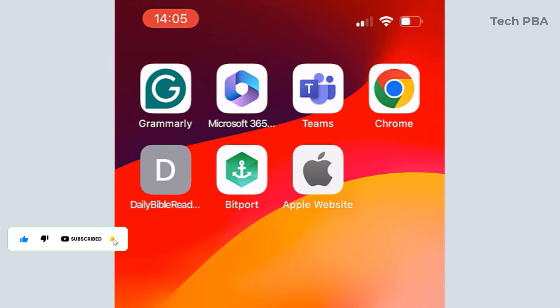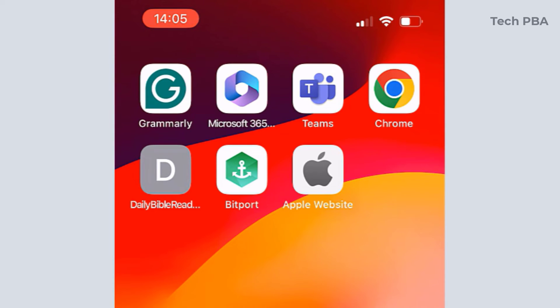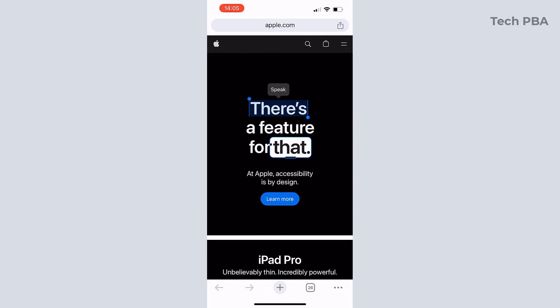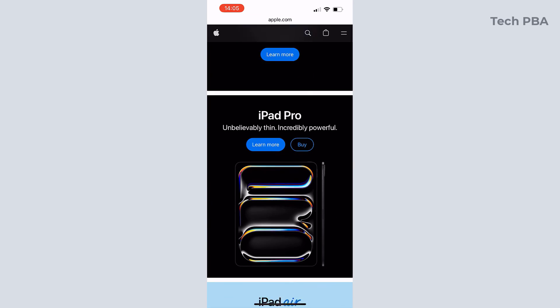So anytime you need to visit the Apple website, you just tap on that icon or that shortcut on the screen and you'll be taken straight to the website without going through the stress of searching for it all over again.